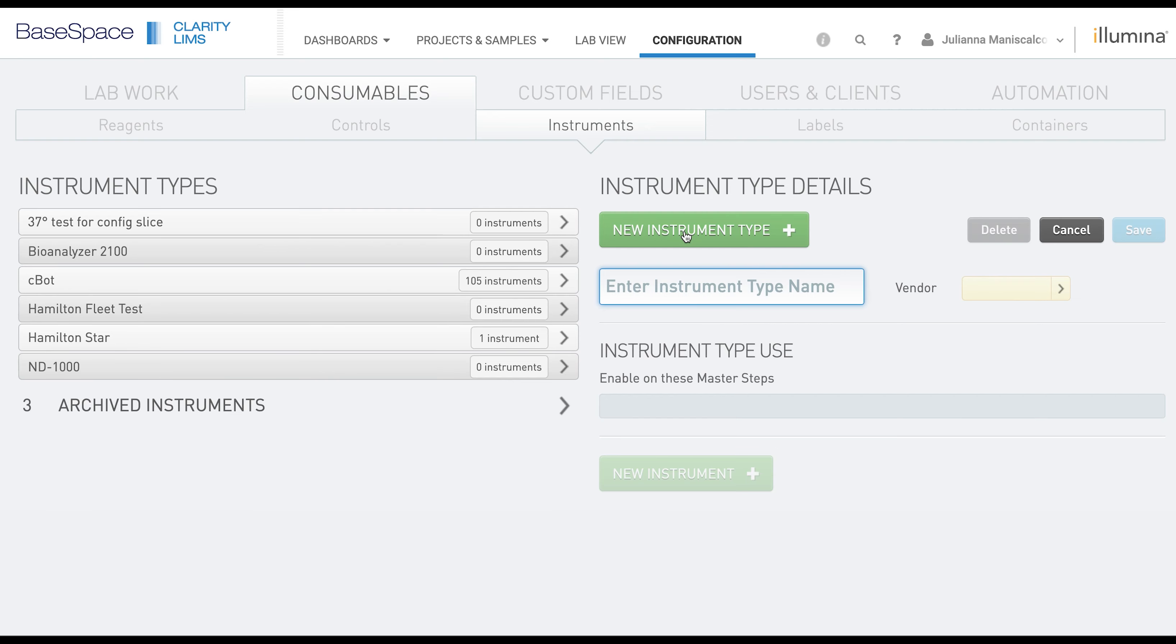You have to give the type a name and a vendor. If you do not see the vendor in the dropdown, you can directly type into this field and it will add a new one.